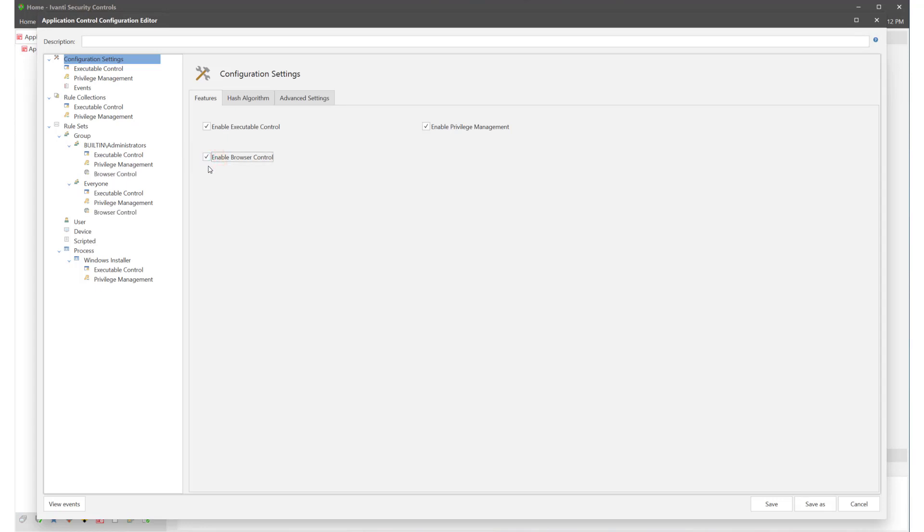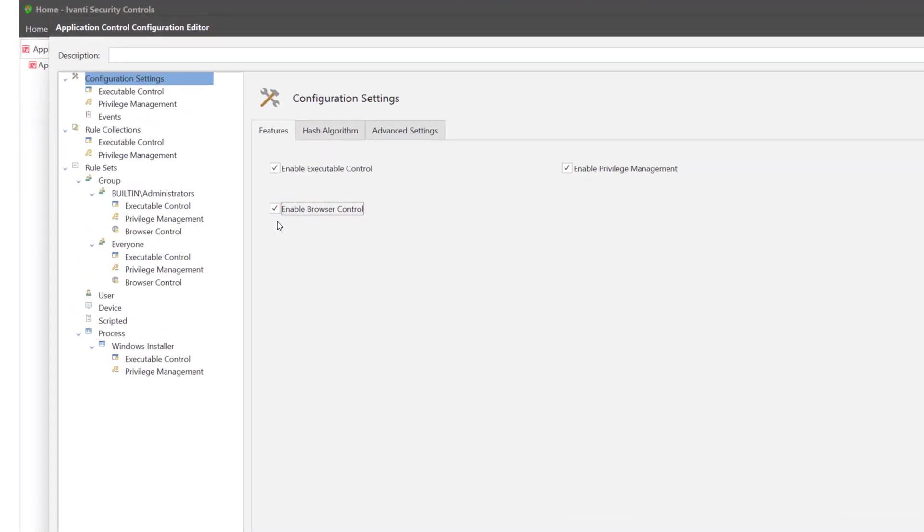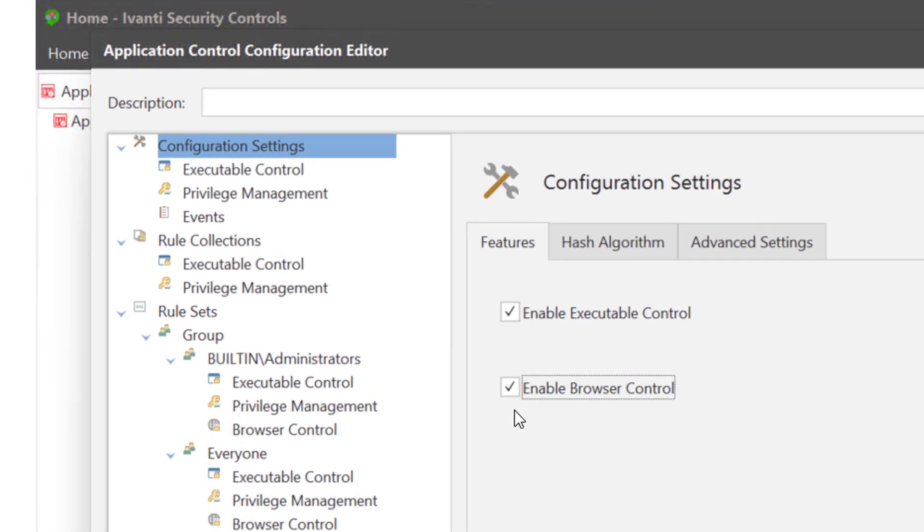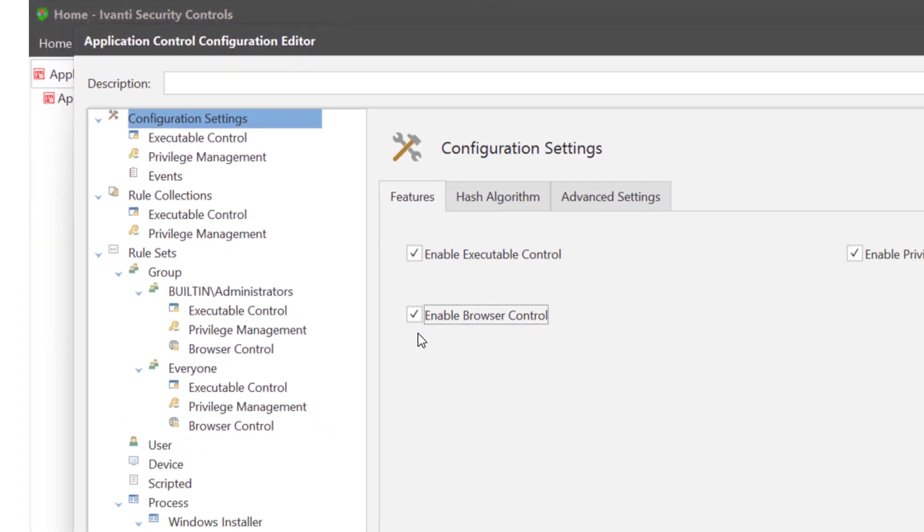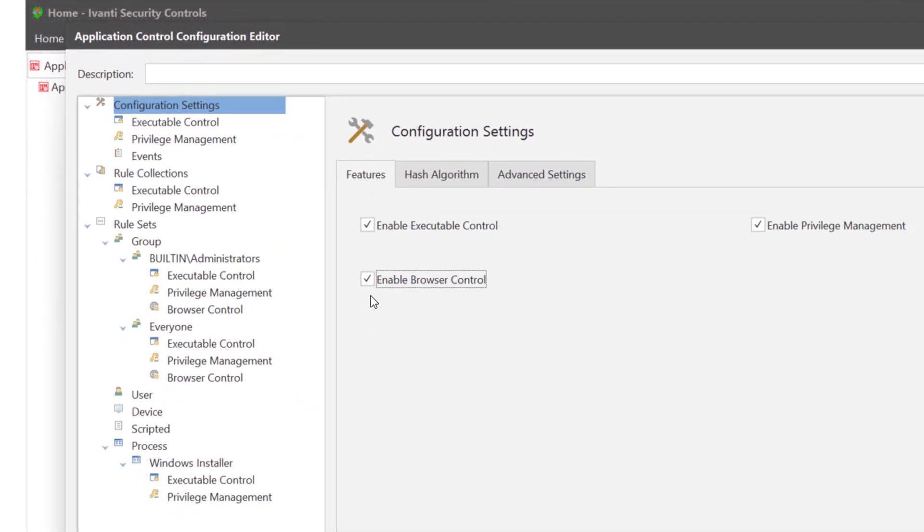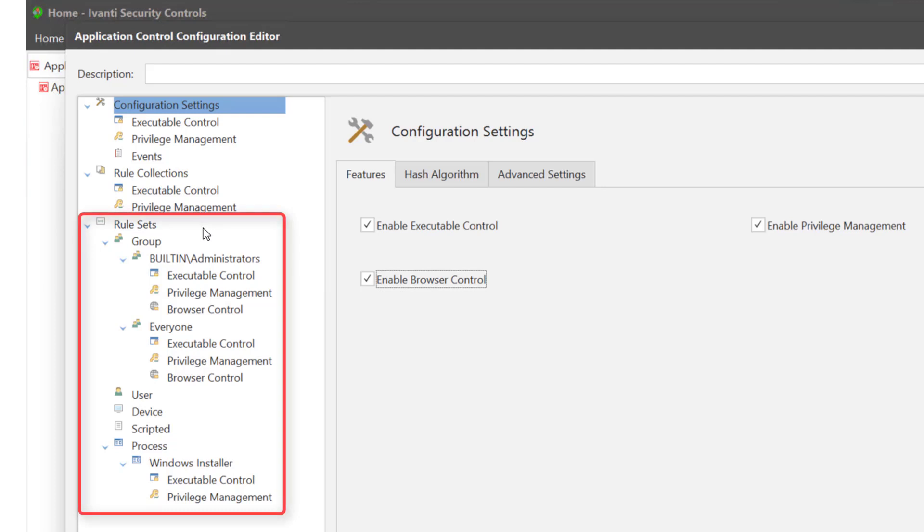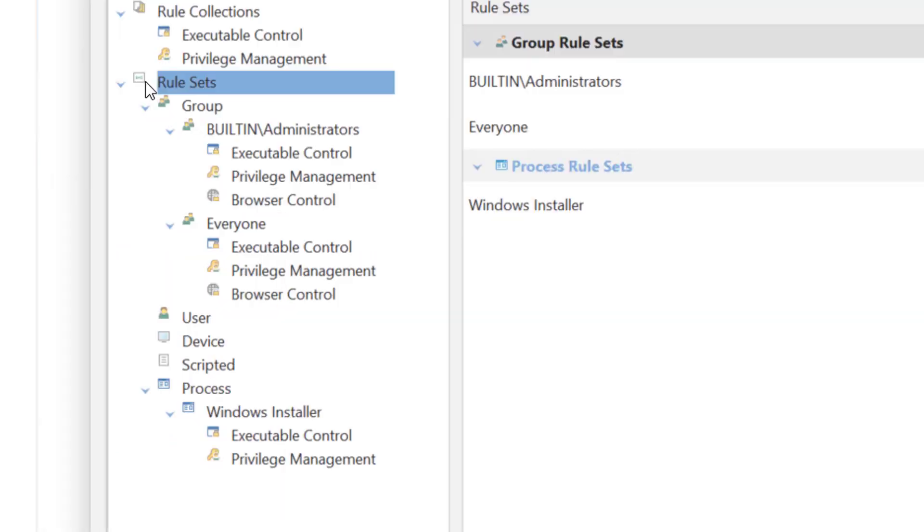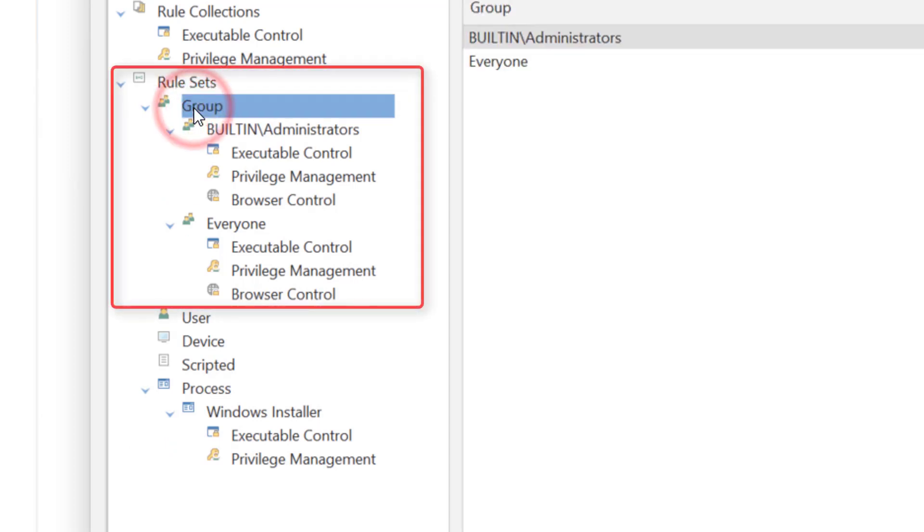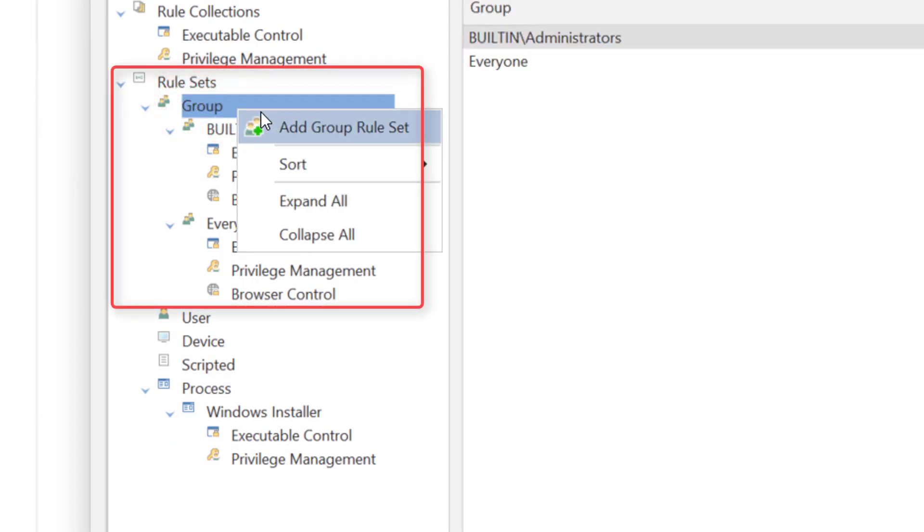Now to build a configuration. If you would like to set up a library of rules you can do this in rule collections. The collections can then be applied to rule sets throughout the configuration. Rule sets are where you create the set of policies for the configuration. You can create rule sets that apply to groups, users, devices, scripts or processes.